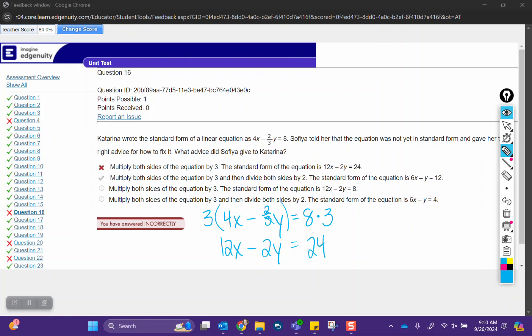We're going to go one step further though, because all of these numbers are divisible by 2, so that's what we'd want to see here, is to divide everything by 2, to give us 6x minus y equals 12. That was the second option, that after we multiply everything by 3, then we divide both sides by 2.